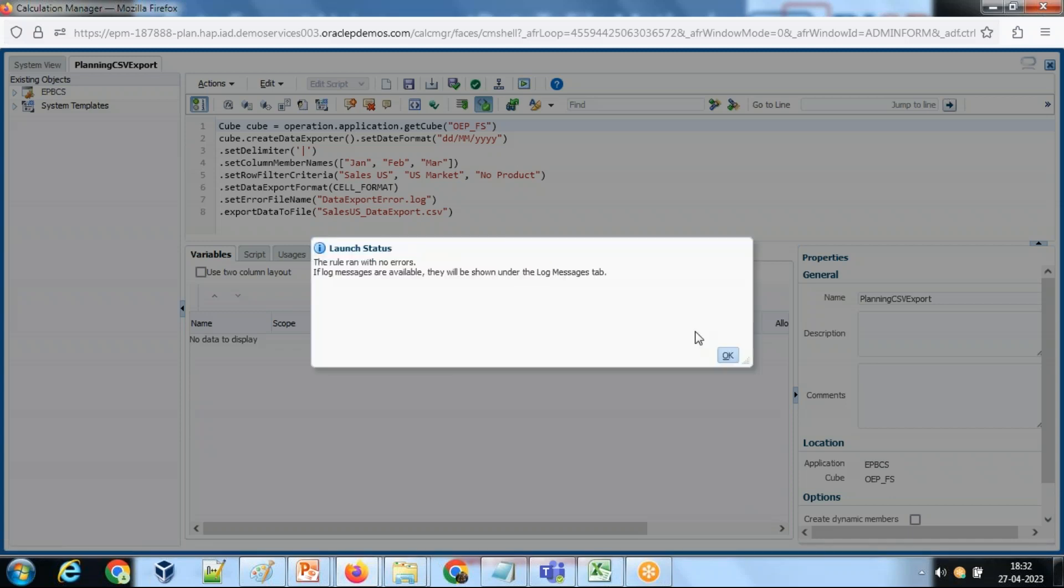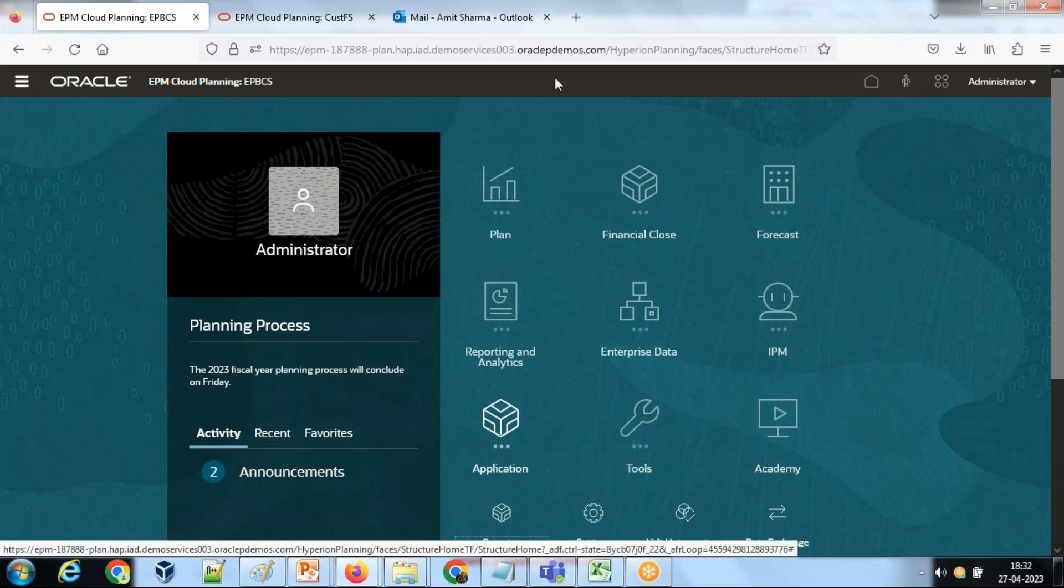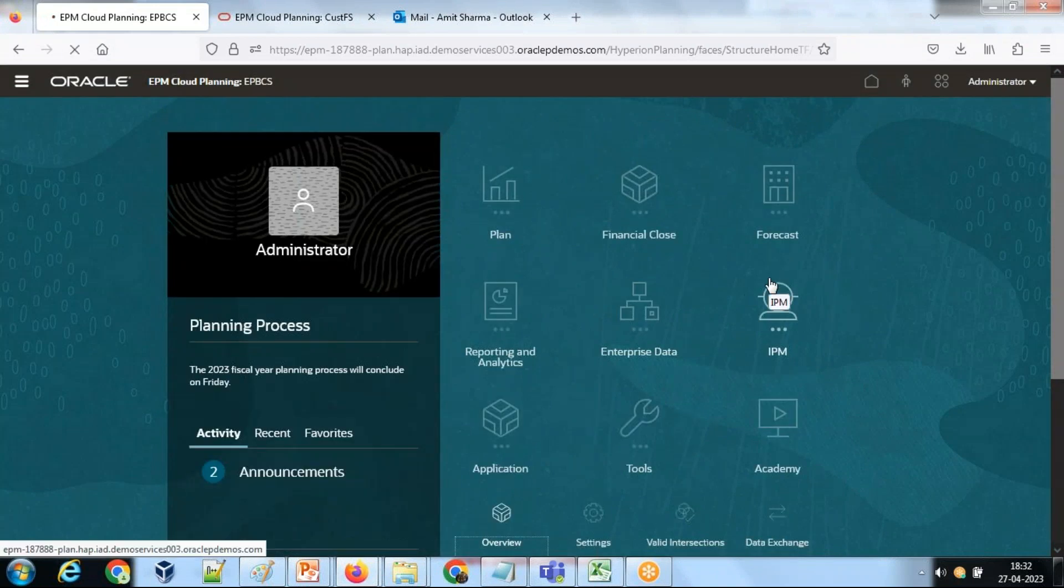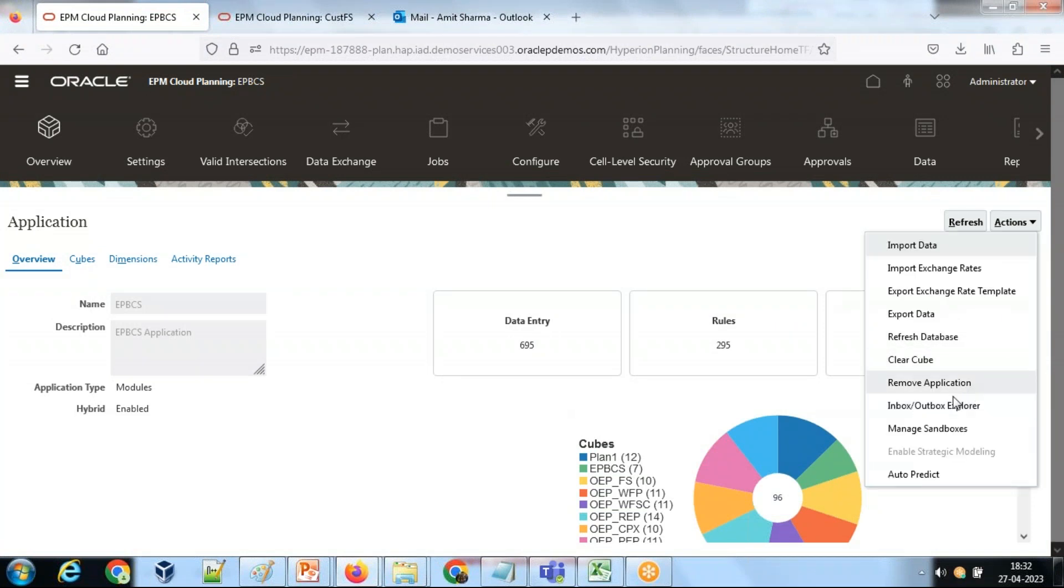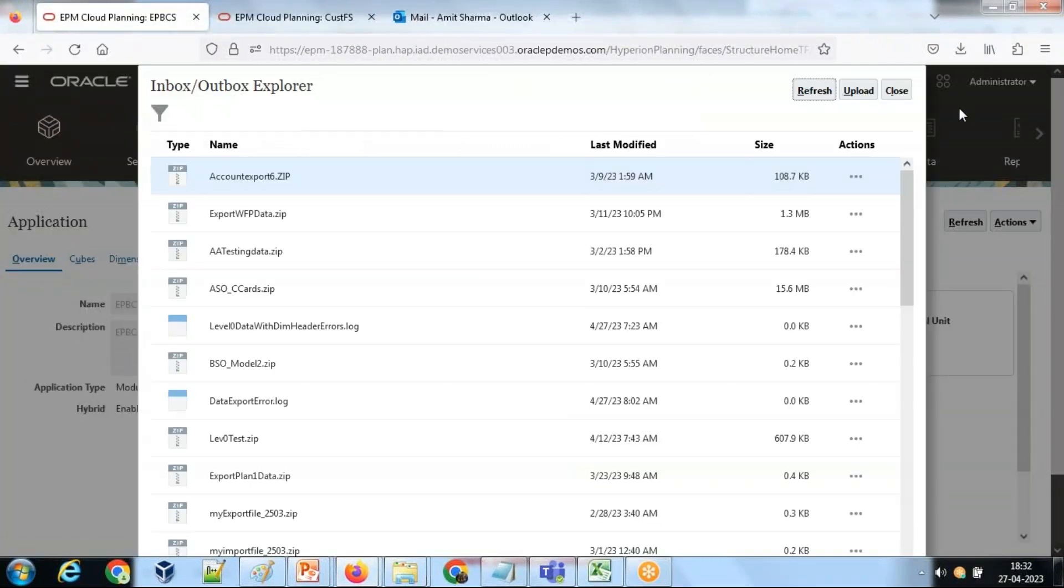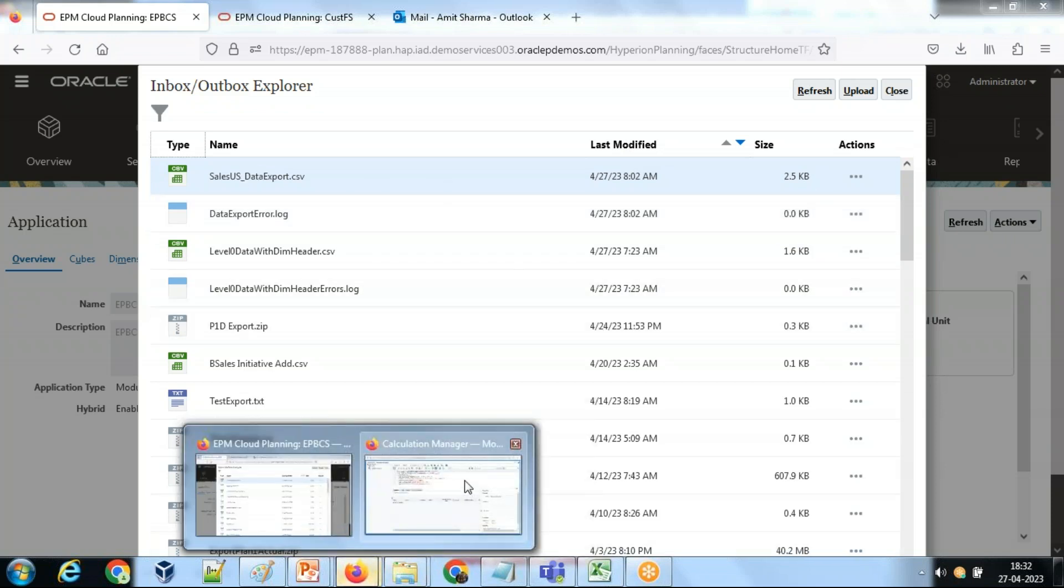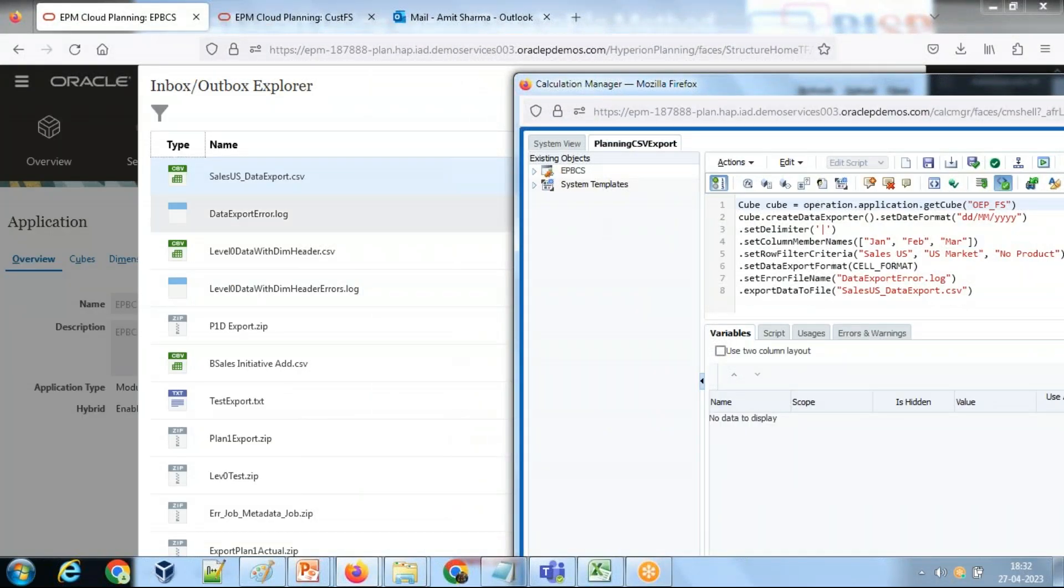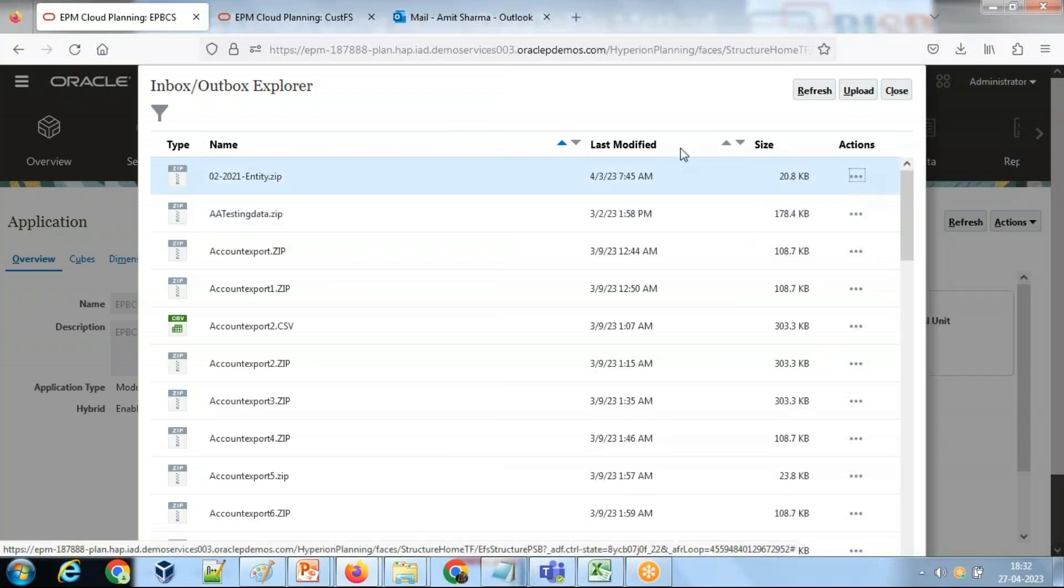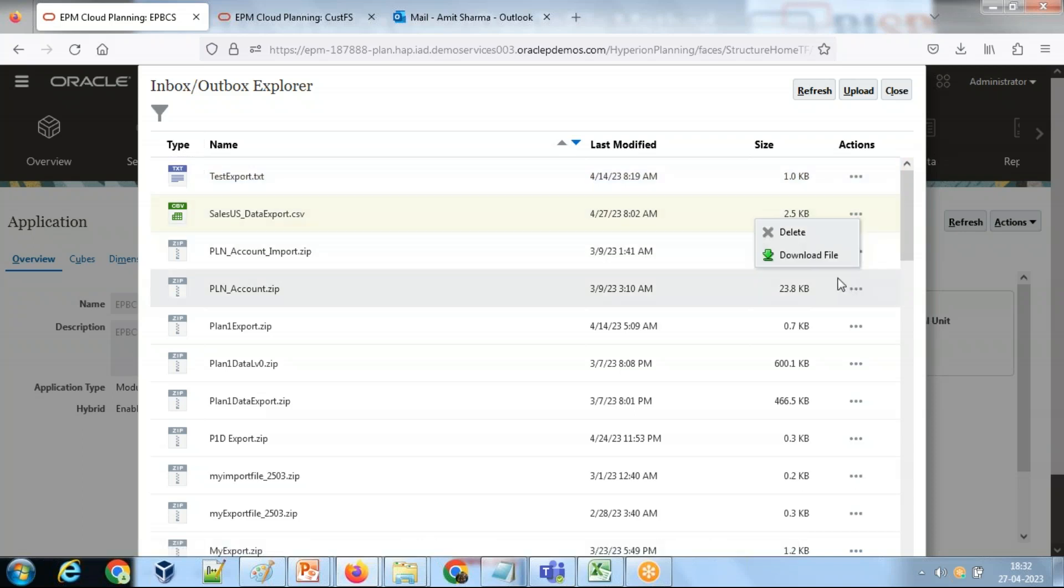Export is done. Where can you see this? Go to Application Overview, under Import and Export, the Inbox and Outbox Explorer. Sort by last modified. I see the log file is 0KB, which means there's no error, and I have a data file - Sales US Data Export. Yes, let's select this and download.